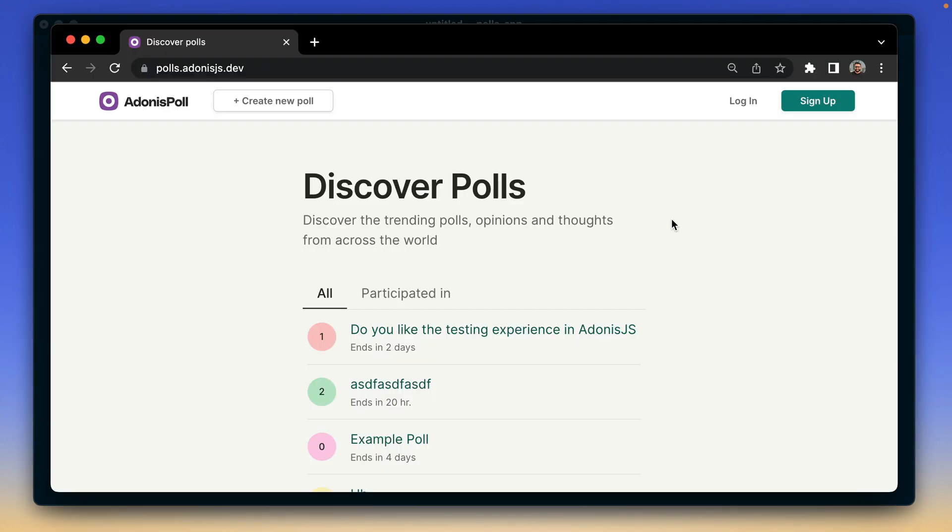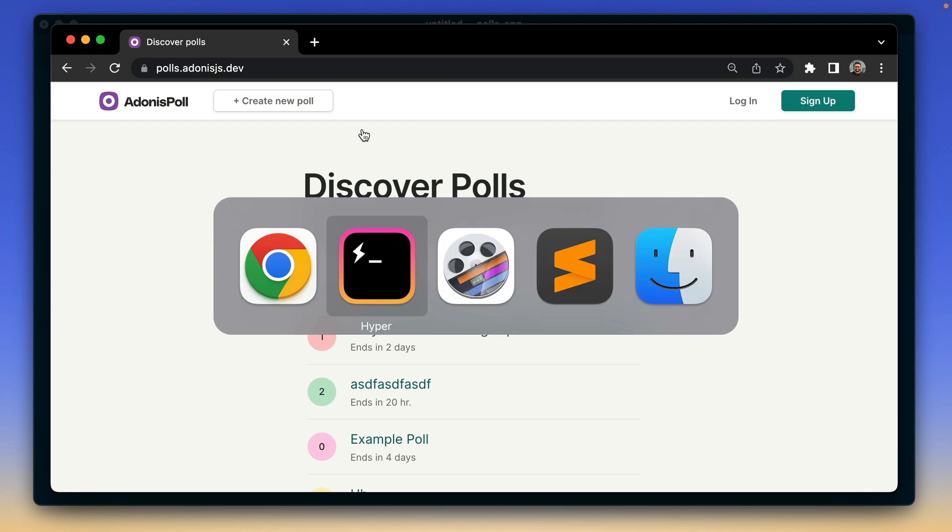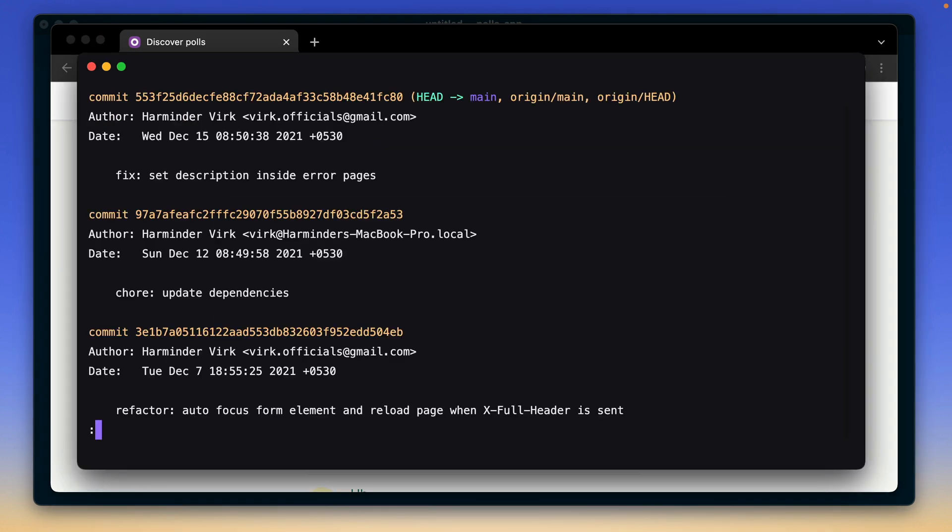In this video, I will be using the source code of this demo pulse application. As you can see, this app was last updated in December 2021. That means a lot of packages are out of date. And also, this application does not have any tests right now.